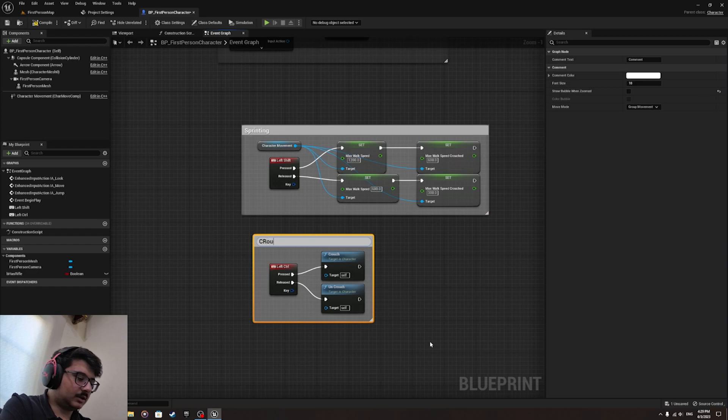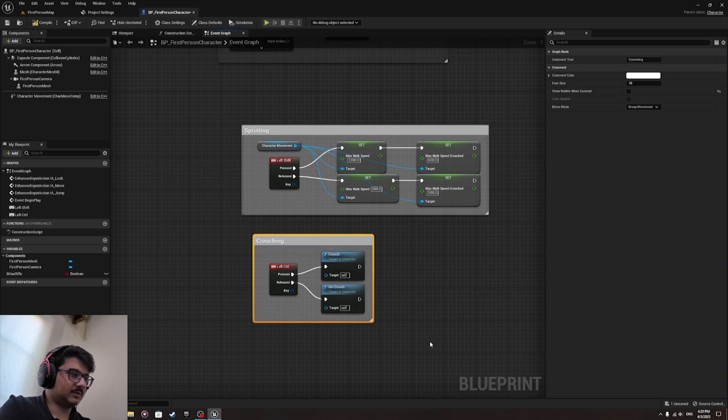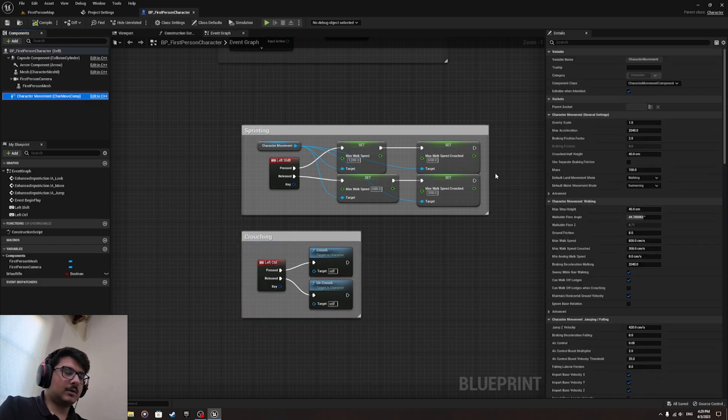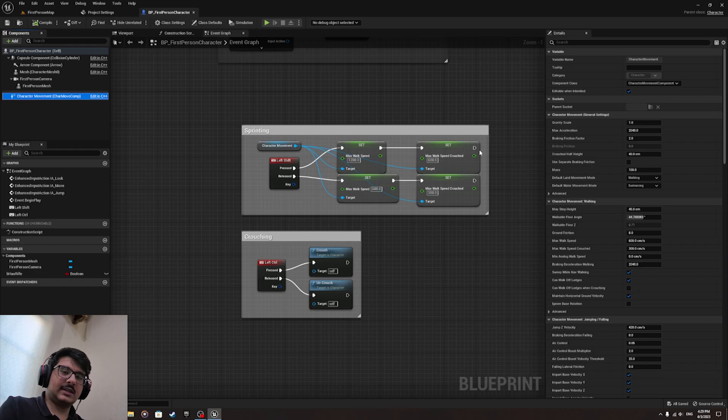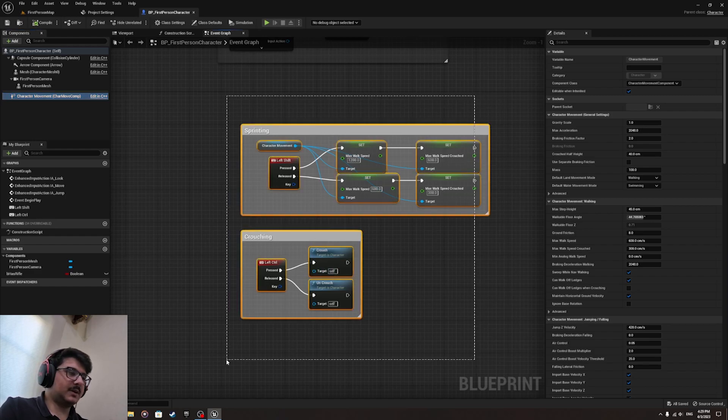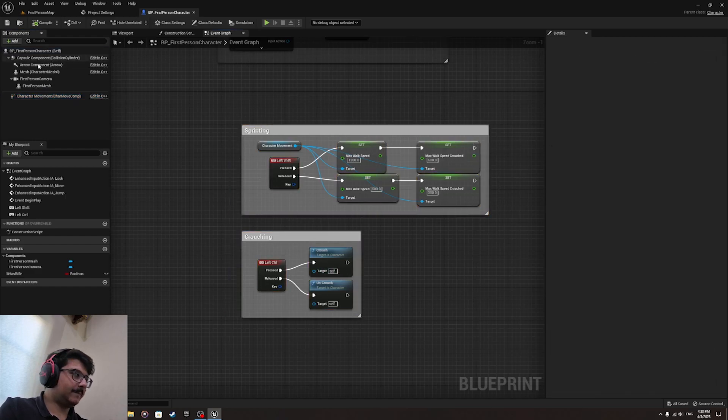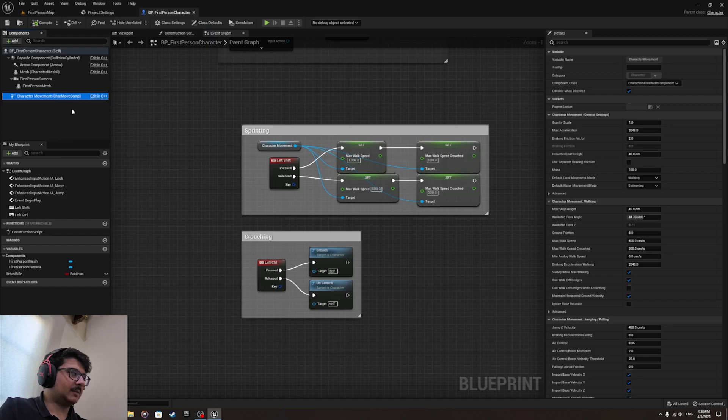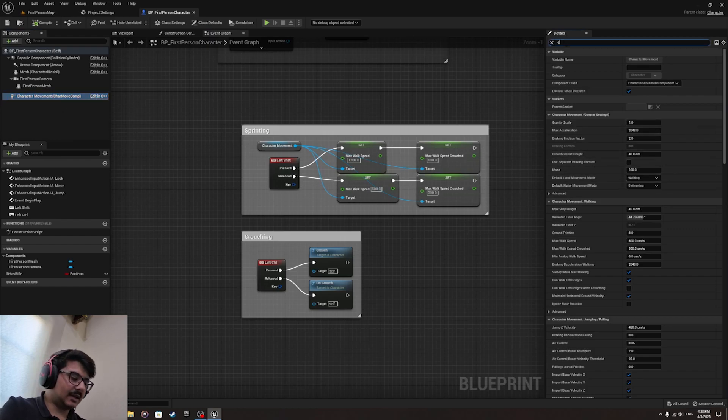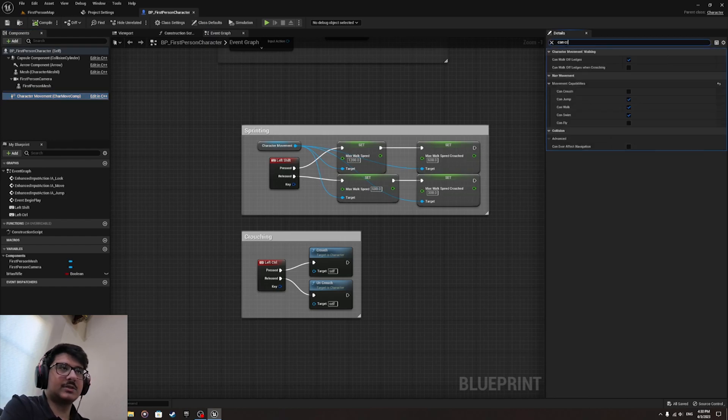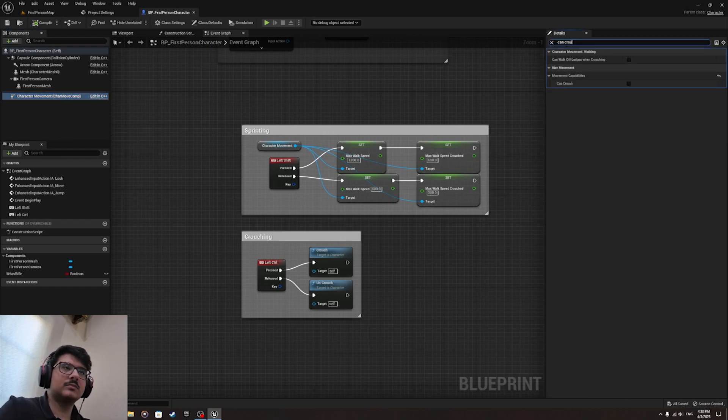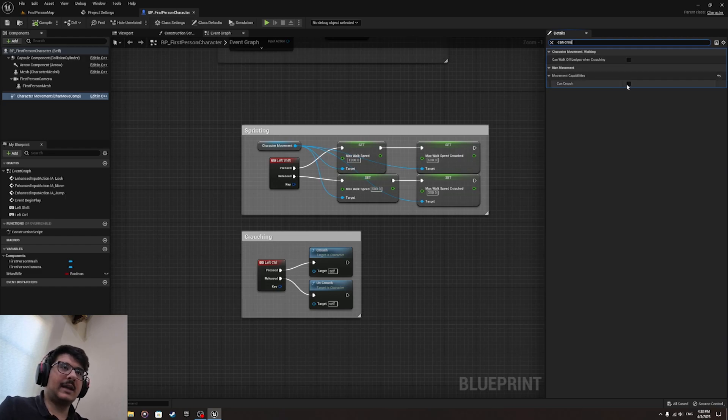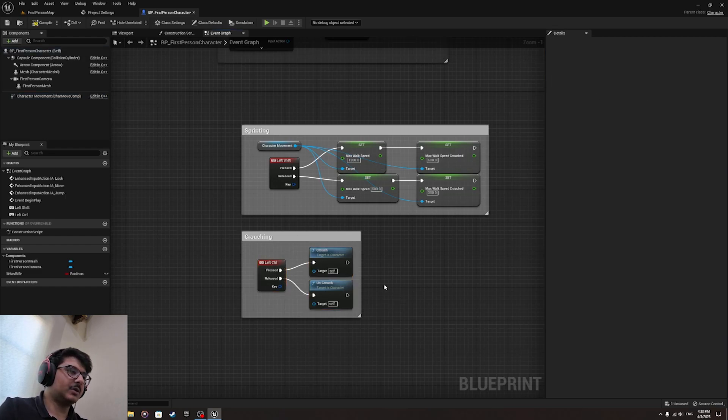Before testing the sprinting and crouching, you need to go to Character Movement over here and type in Can Crouch and enable that. By default it's turned off. You have to turn it on in order for the crouching to work.